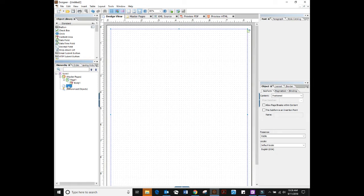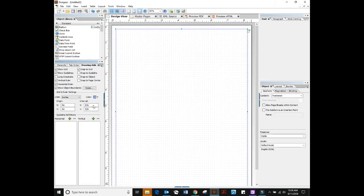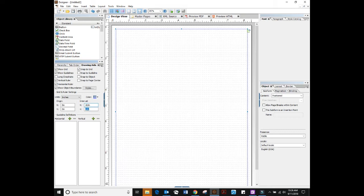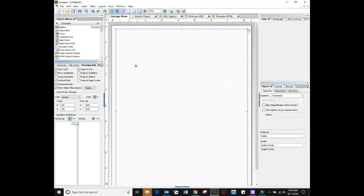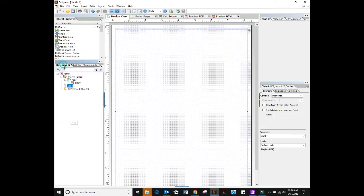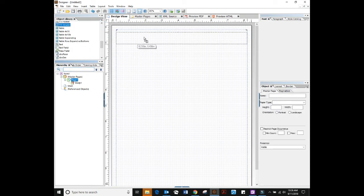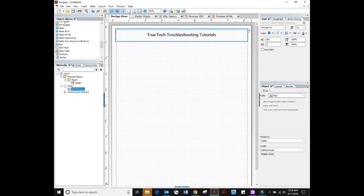The first thing you see me doing is renaming some of these objects that are called unnamed. Also, I like to go in here to drawing aids and set the interval to 1/16 of an inch. That just makes these little dots a little finer.